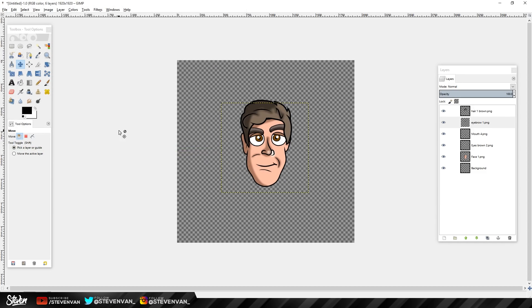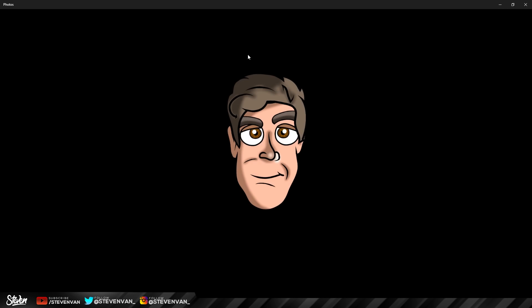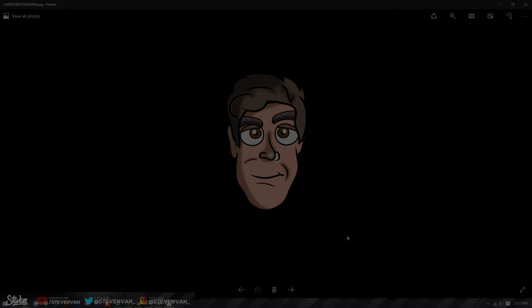Then it should appear on your desktop or wherever you saved it. So it's right here and you open it up and you can see that it is right there. If you did enjoy, hit the thumbs up button. My name is Steven and I'll see you in the next one.